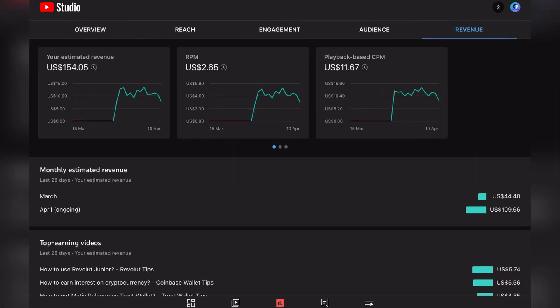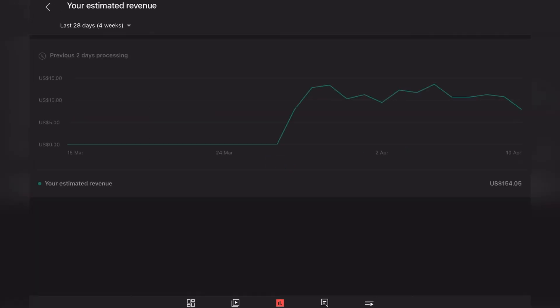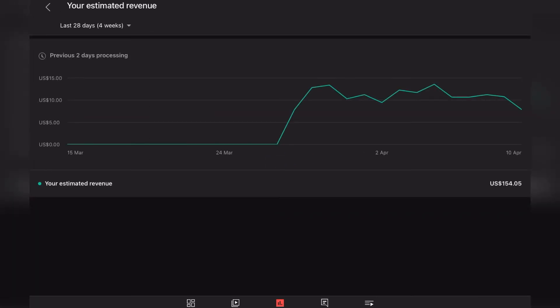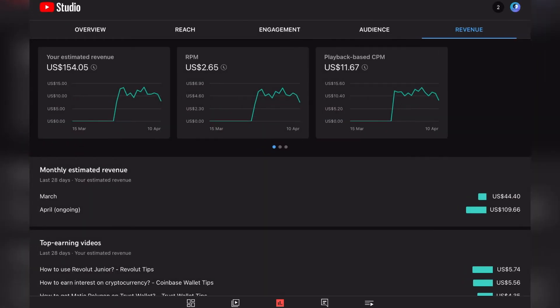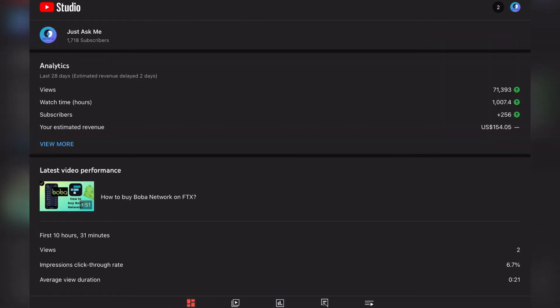And see how our revenue is growing. As I mentioned, we received $154 in total. Today's revenue is $8, which is a little bit lower than the average. I was thinking about the reasons behind that. Our RPM dropped a little bit yesterday, but honestly I can't really explain why this drop happened.